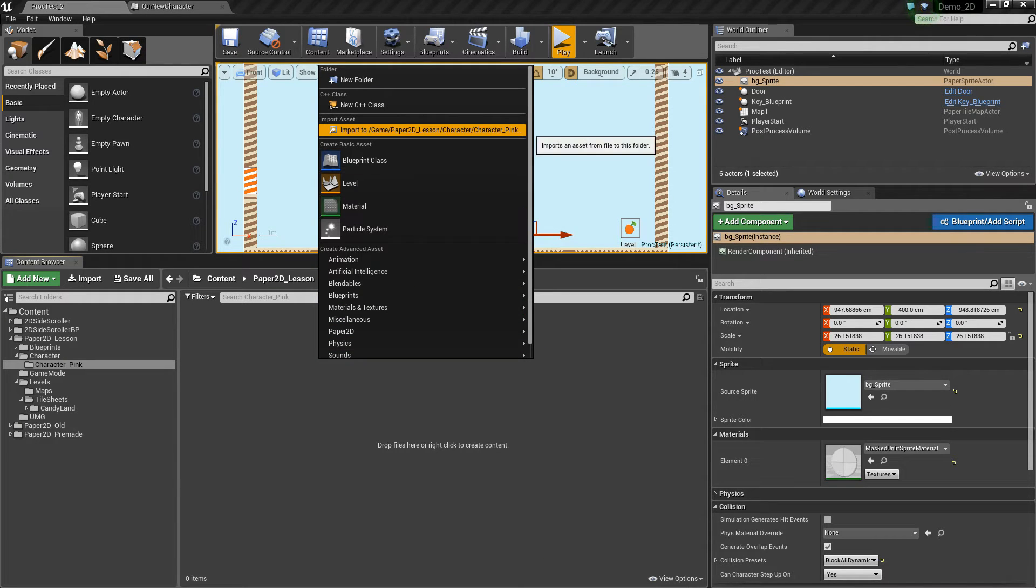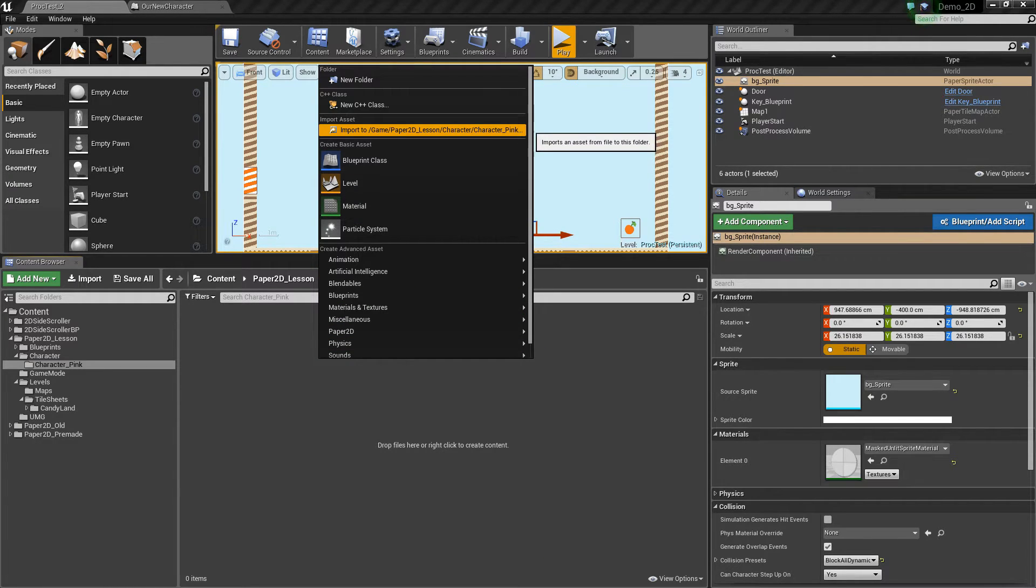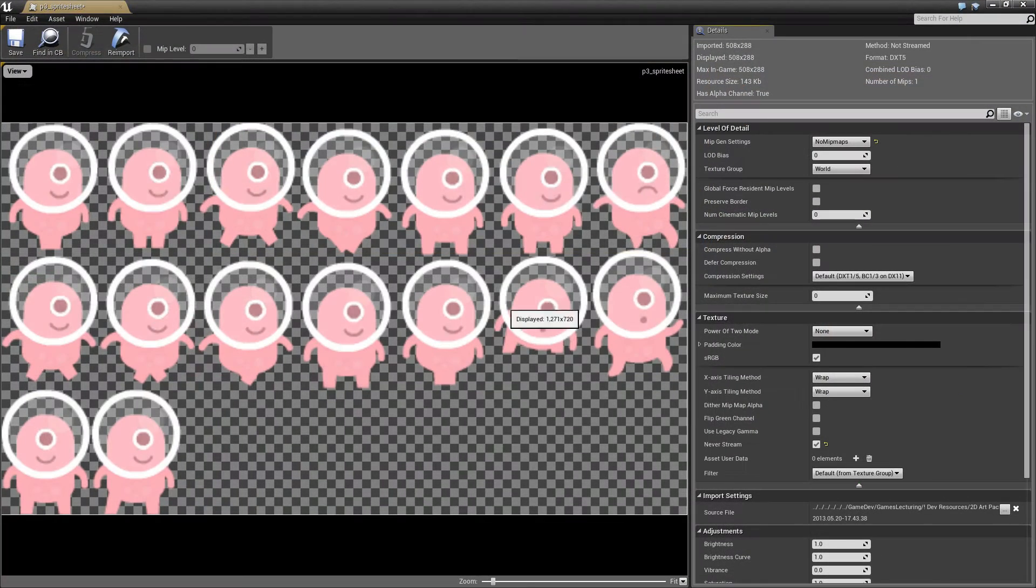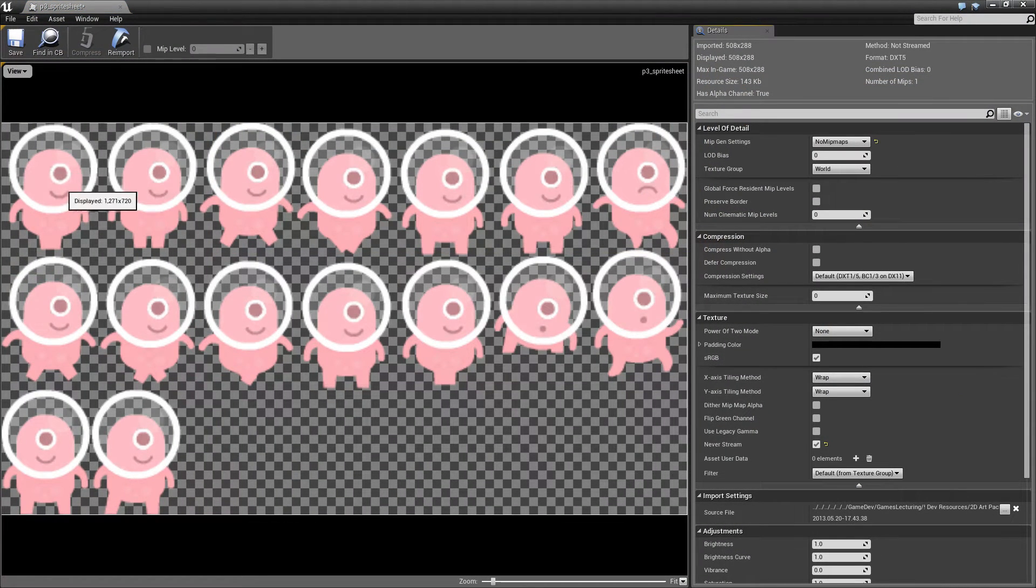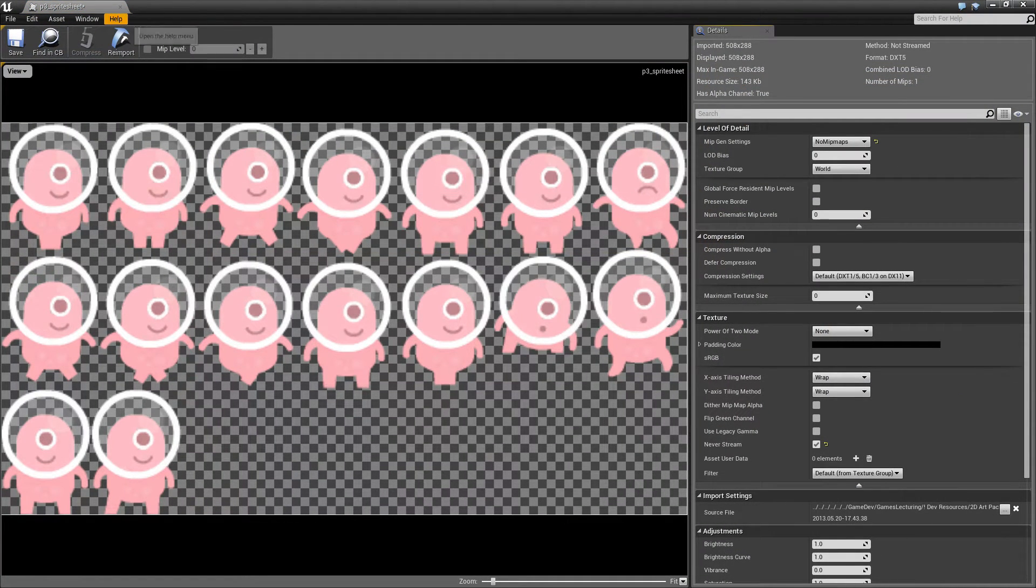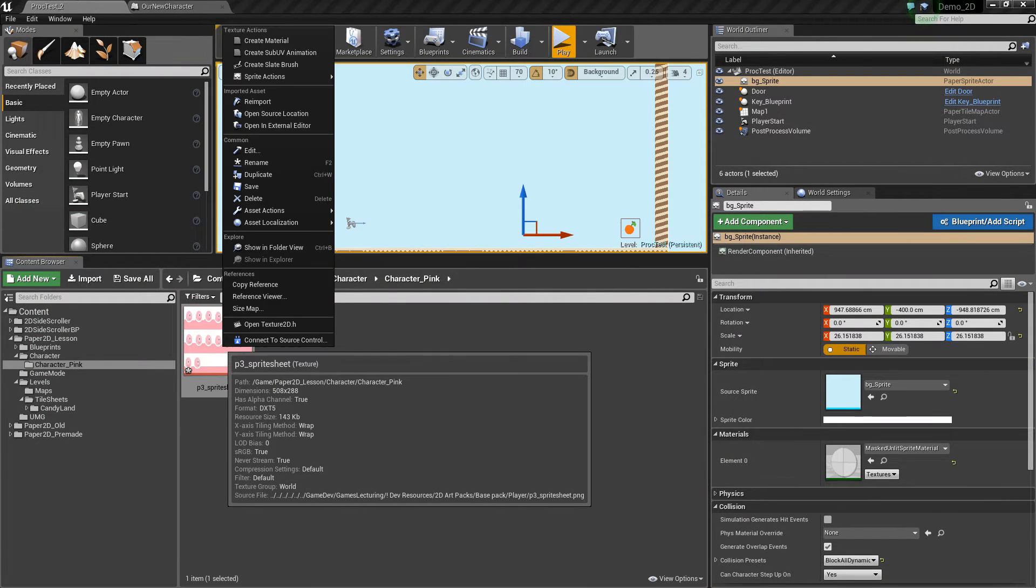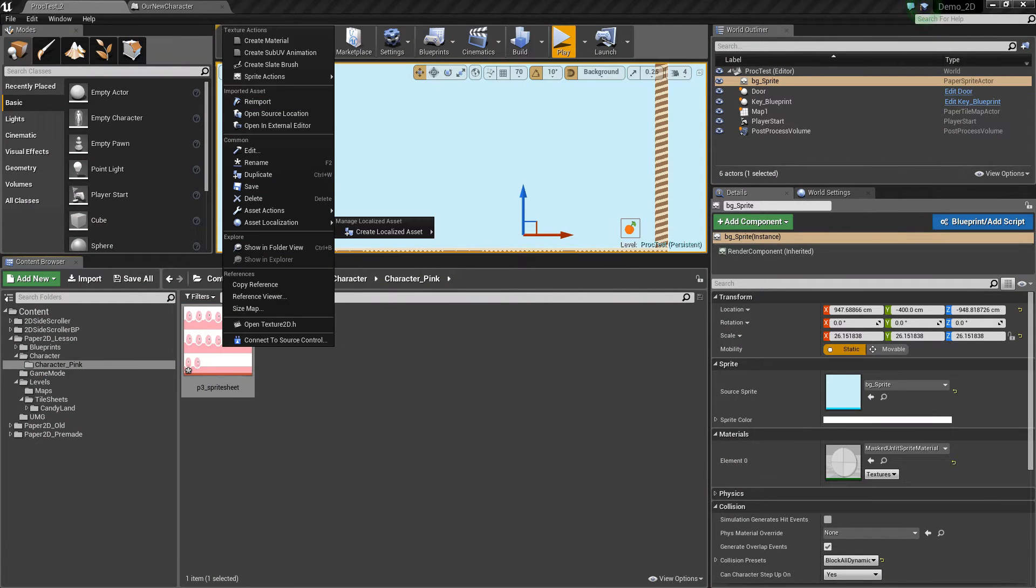If I right click inside the content browser and import a new image, this is what your sprite sheet is going to look like. It's going to have the different animation frames, so in order to make sure this is ready for 2D use,